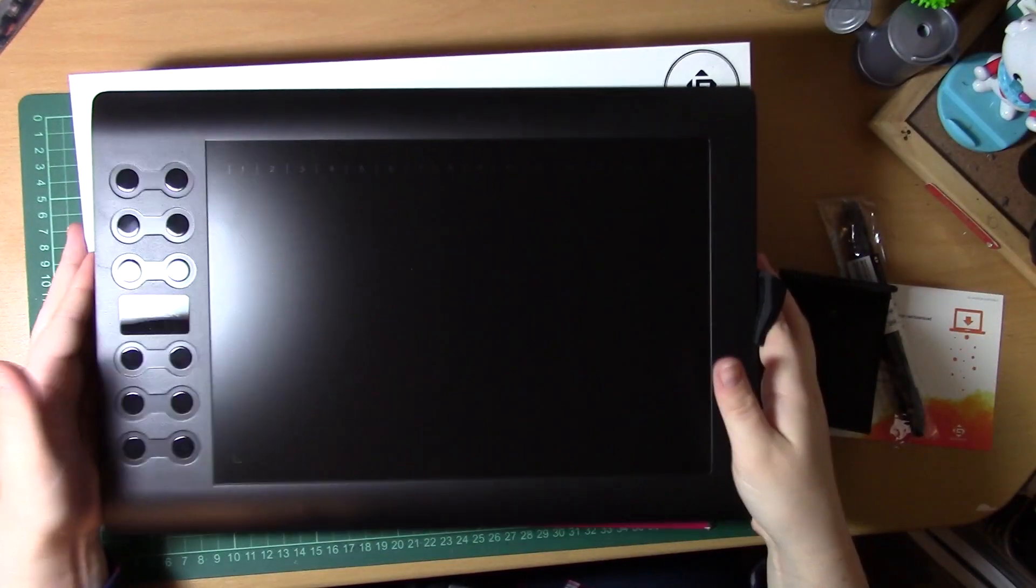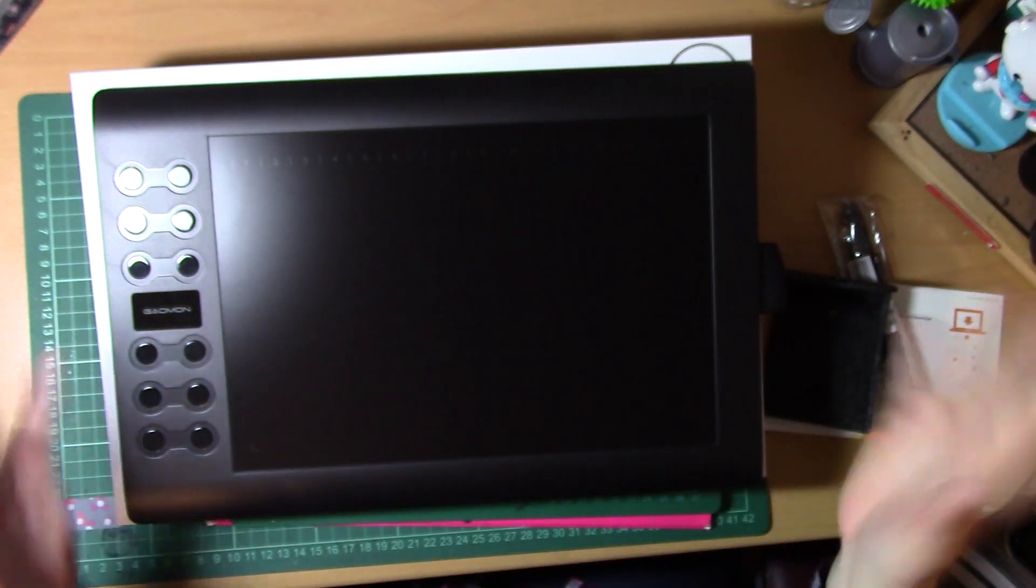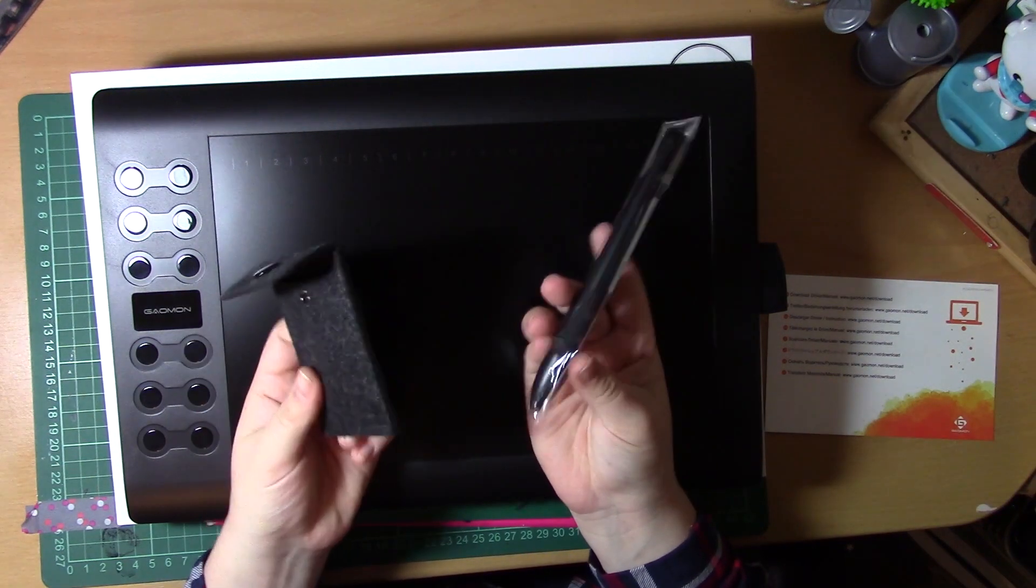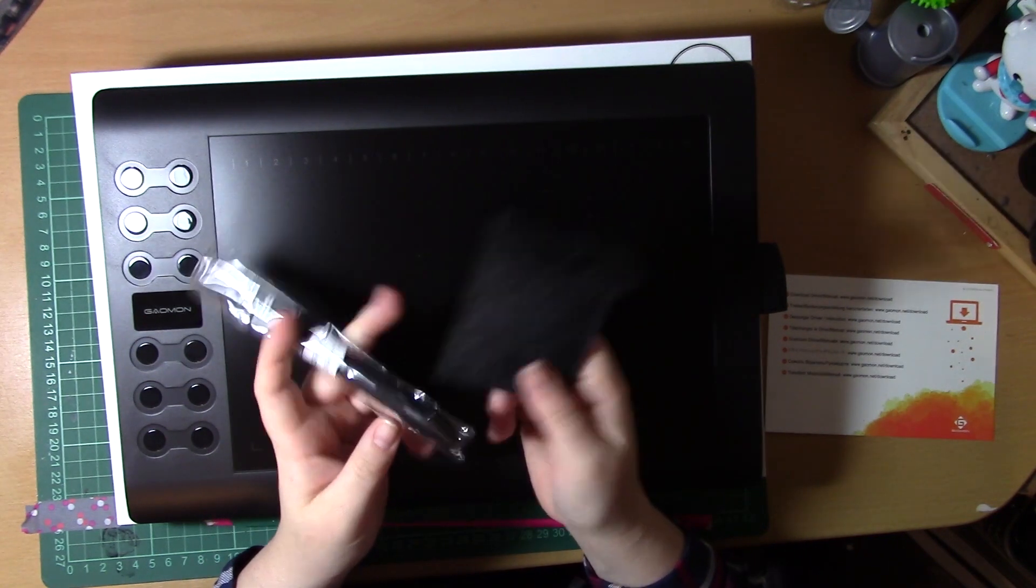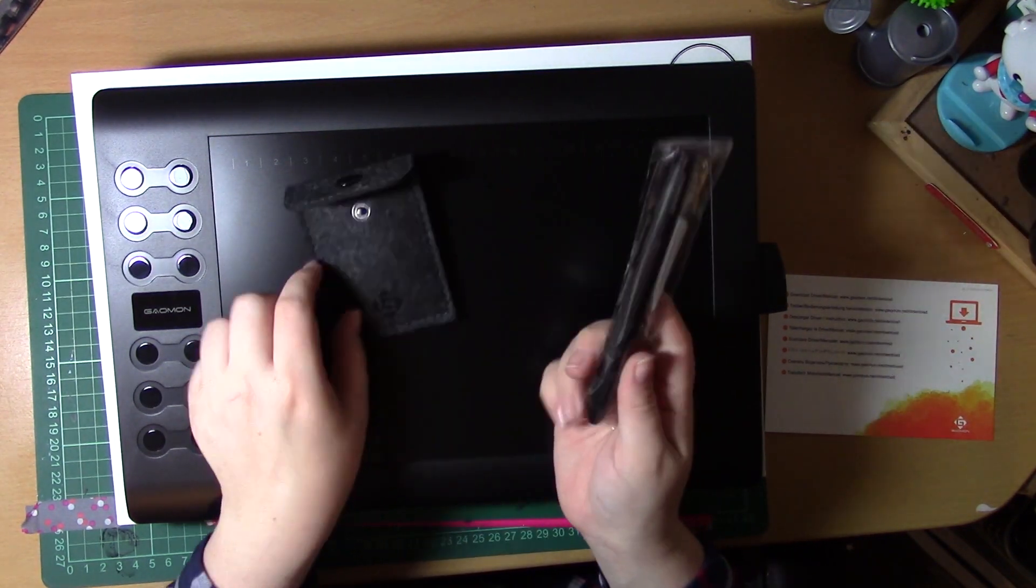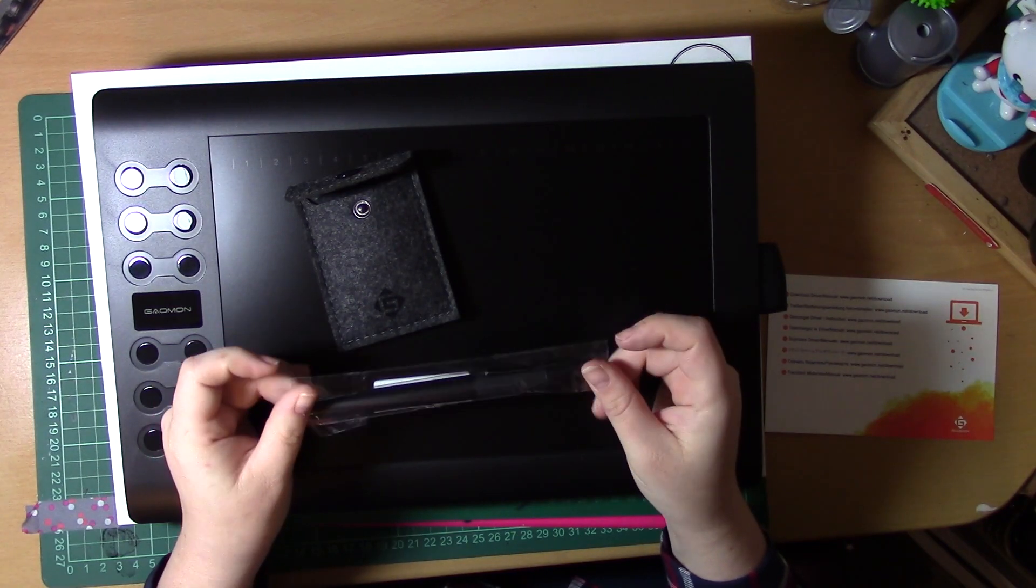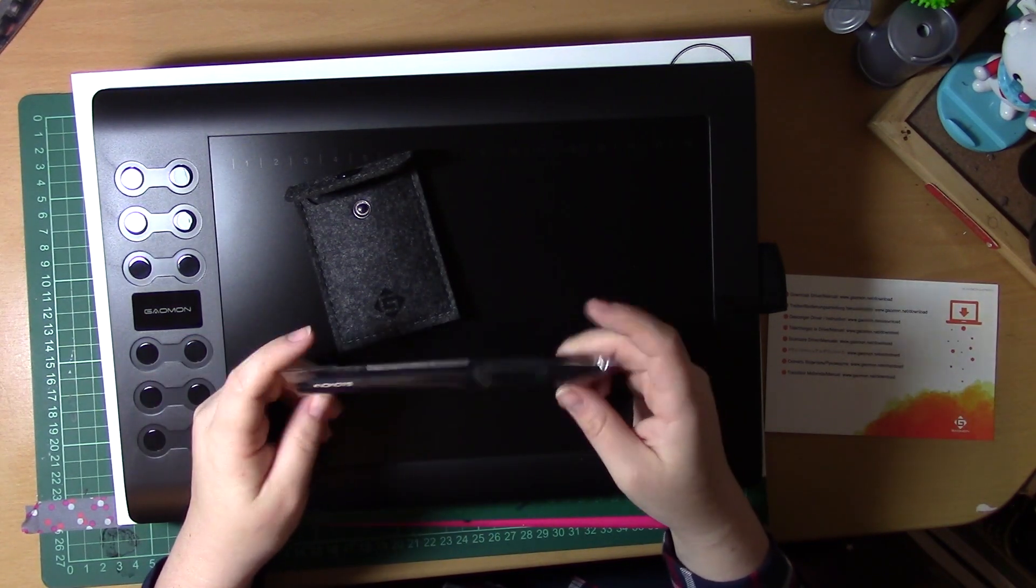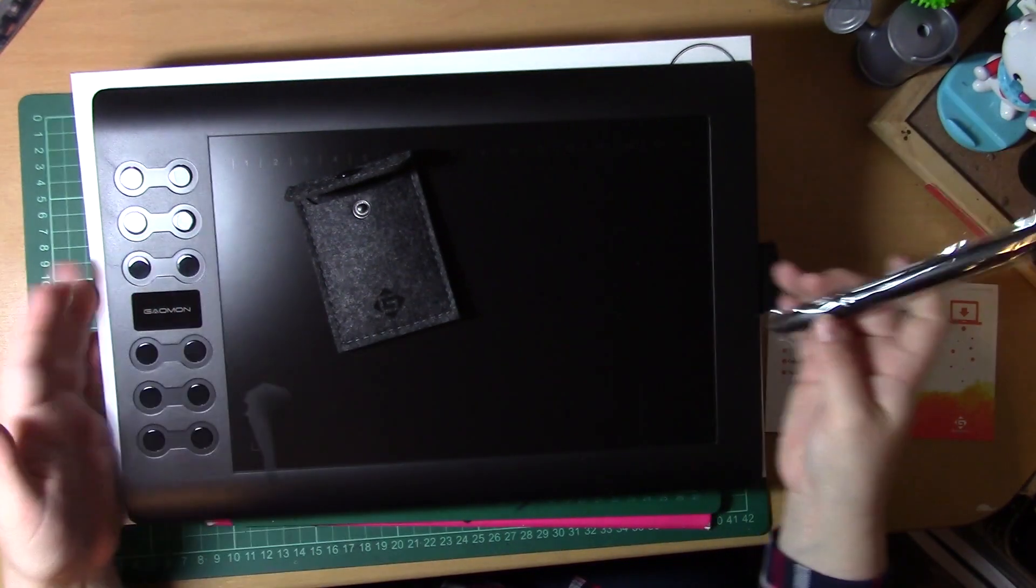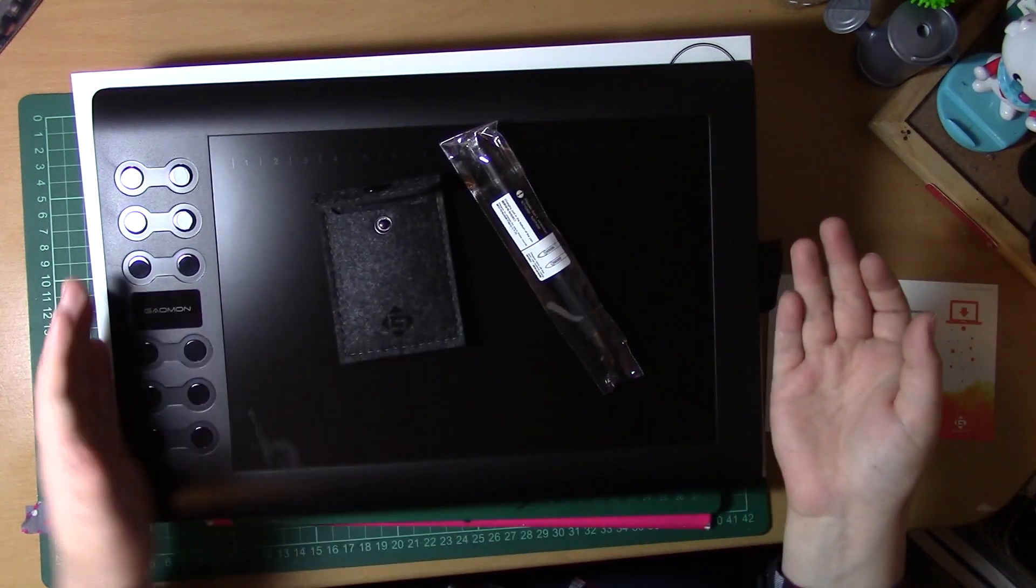I was just so pleasantly surprised when using it because I've used a lot of cheaper range tablets in the past and I've not had great success. I actually had a bamboo fun tablet before I got my Intuos 4 and I absolutely loved that until the tablet completely died and I had to invest in a newer tablet.